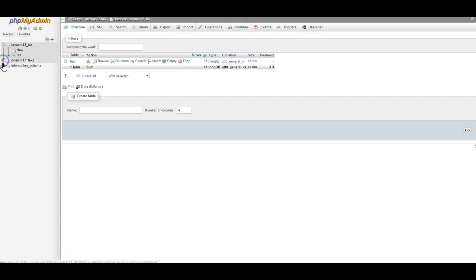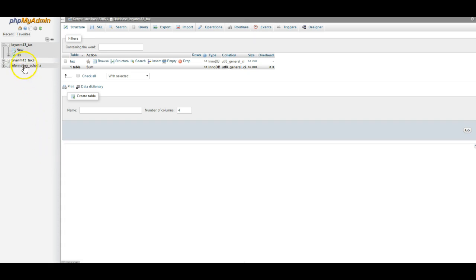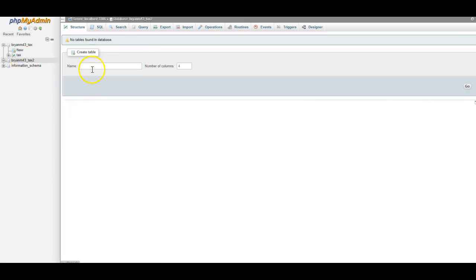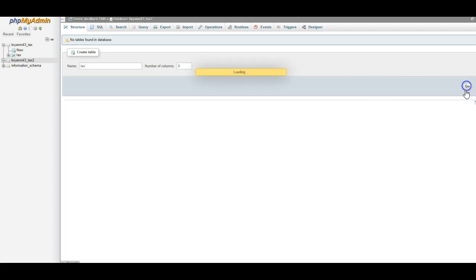Now, if we look at our other table, it's called tax two, or our other database is called tax two. It does not have any tables in it. So I'm going to click on it. I'm going to create a table. I'm going to call this table tax, and I know it has eight columns. I'm going to click go, and I'm going to start creating the columns.